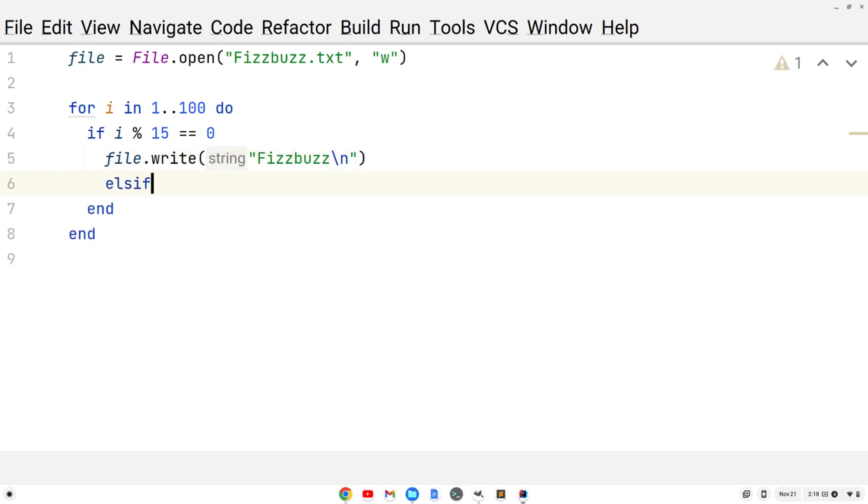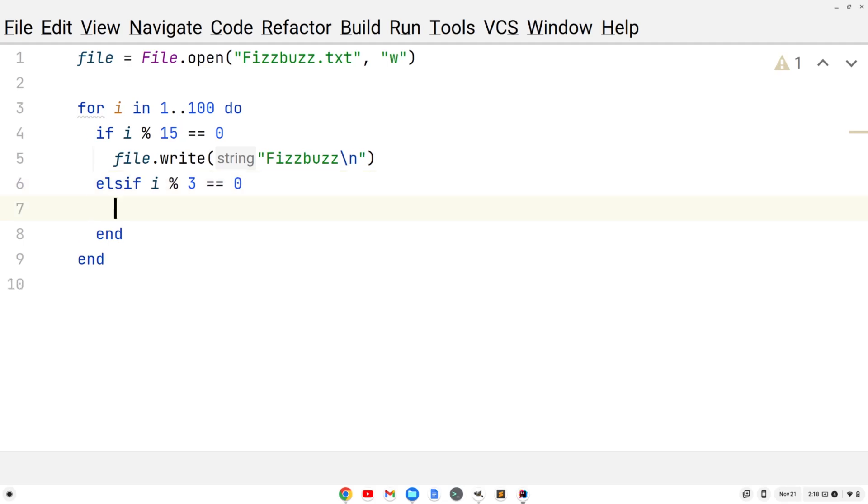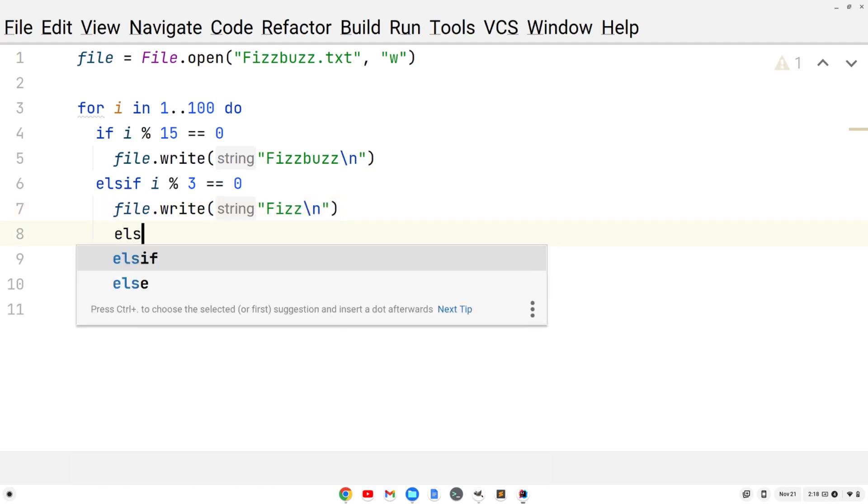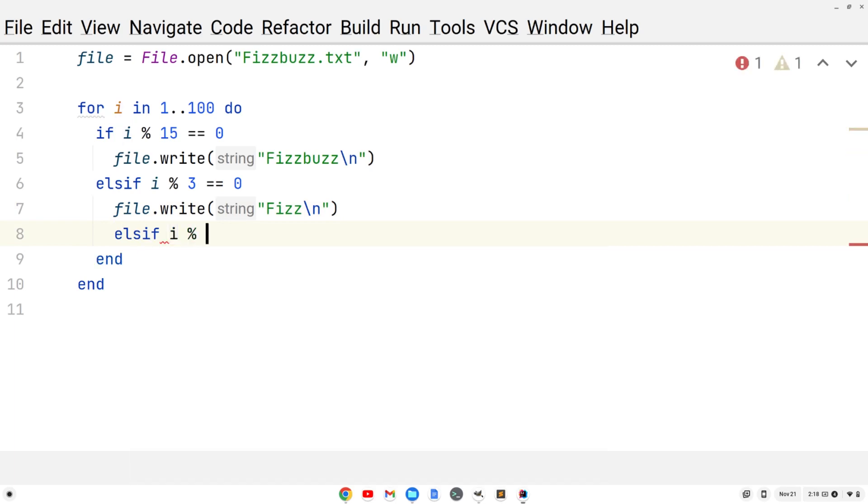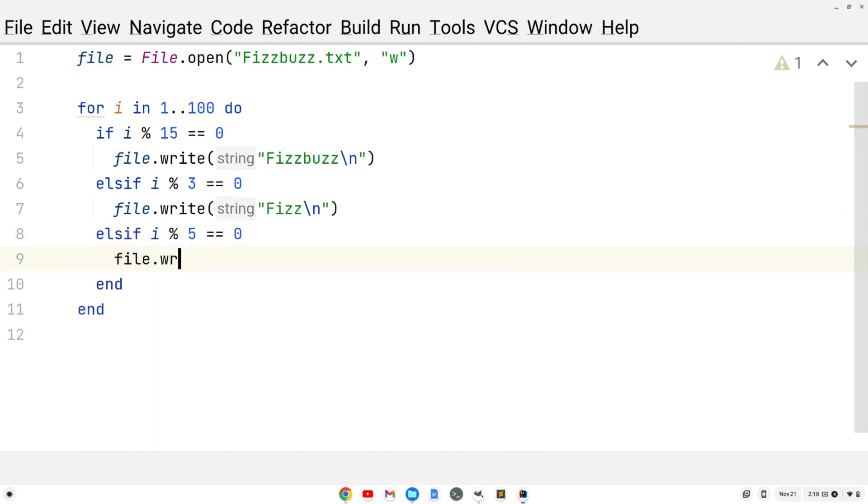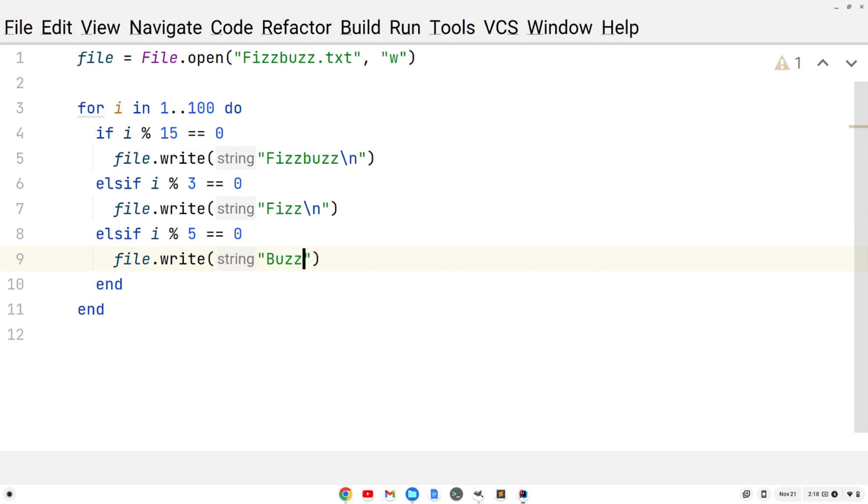We'll do an else if i modulo 3. If the remainder of i and 3 is 0, we'll write to the file just fizz with the new line character. Also do another else if i modulo 5. If the remainder of i and 5 is 0, that's divisible by 5. We'll do file.write and we'll do buzz with a new line character.